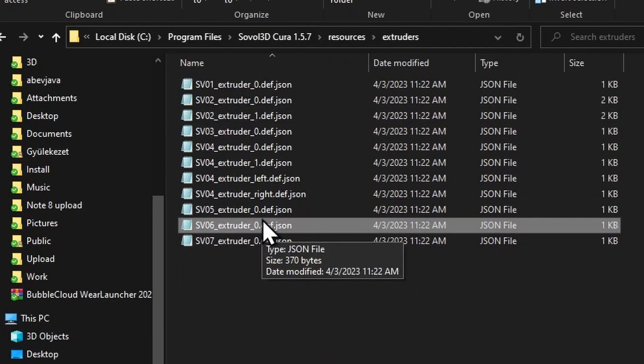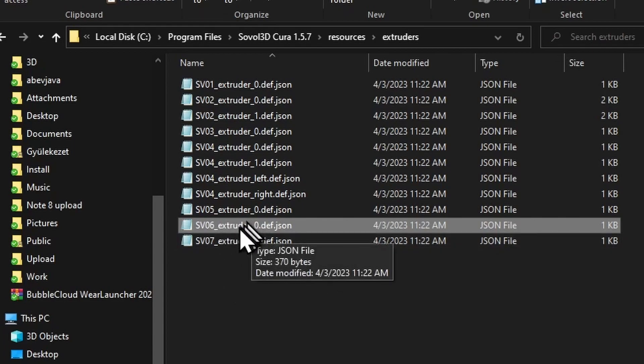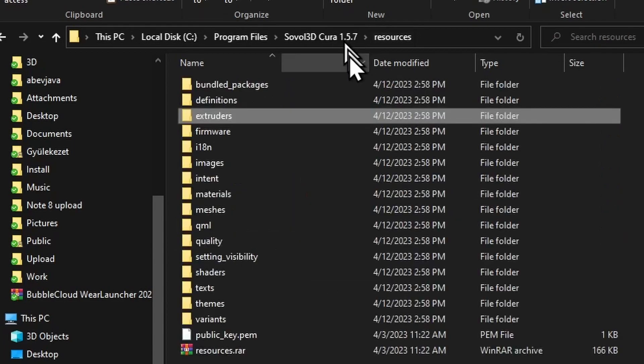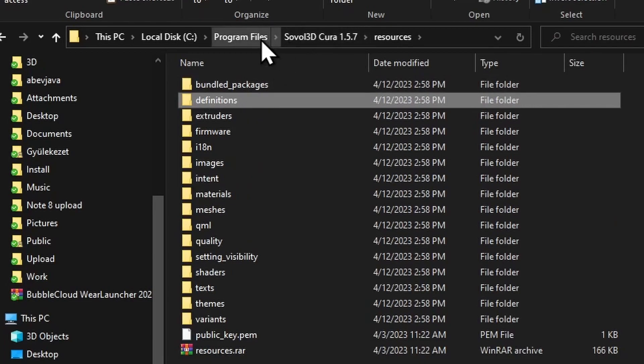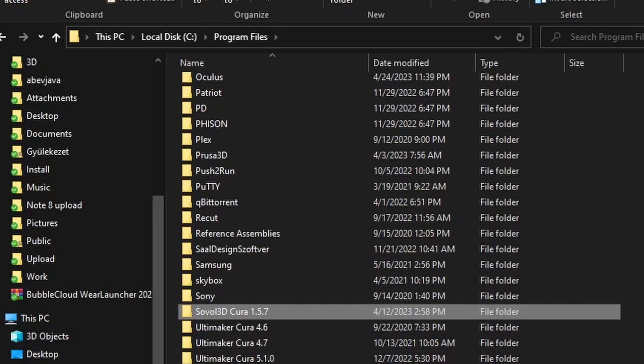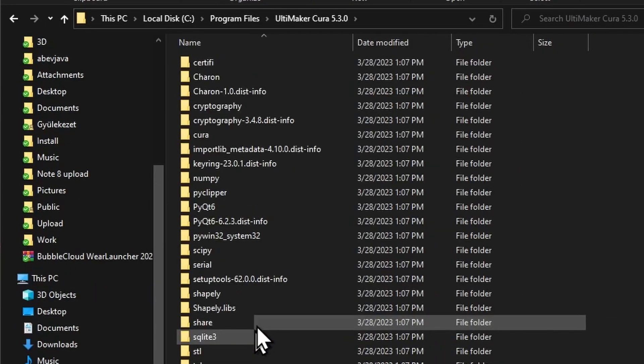Now the extruder is the same, only the hotend and nozzle is different and the speed settings are different for them. So take this file and that other file under definitions and simply copy it to the latest version of Cura 5.3.